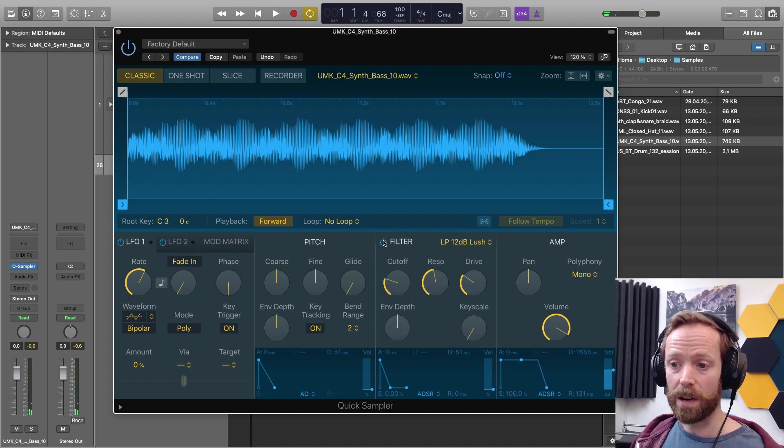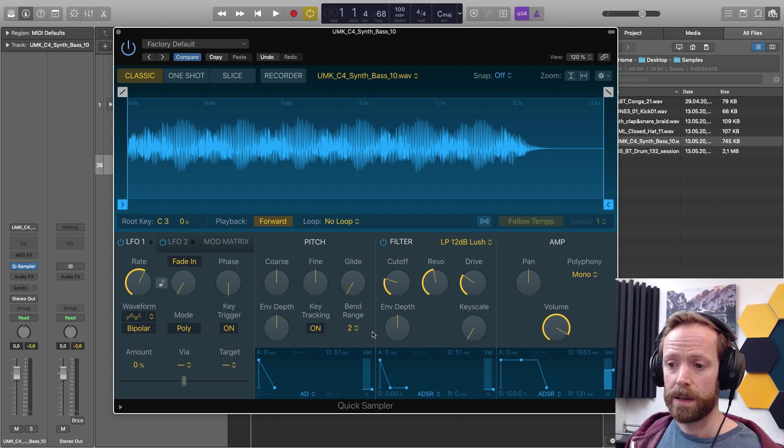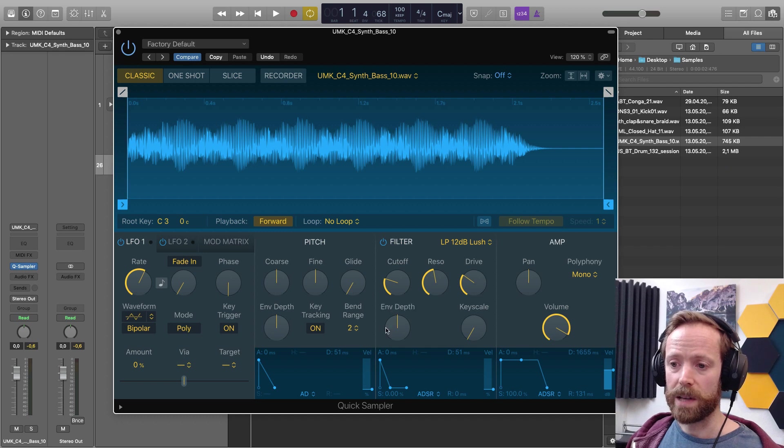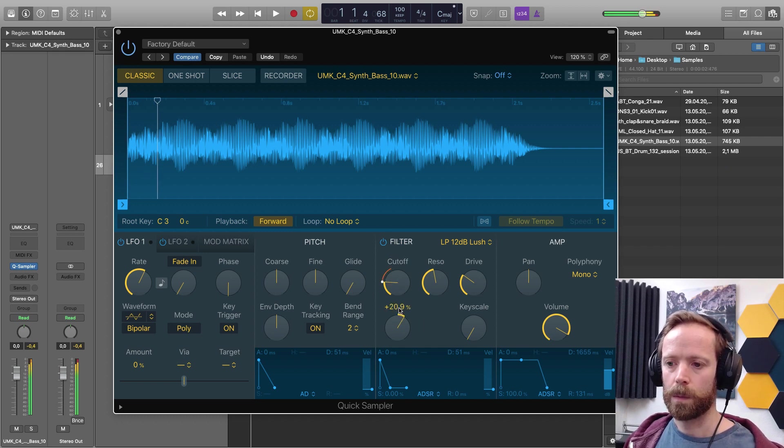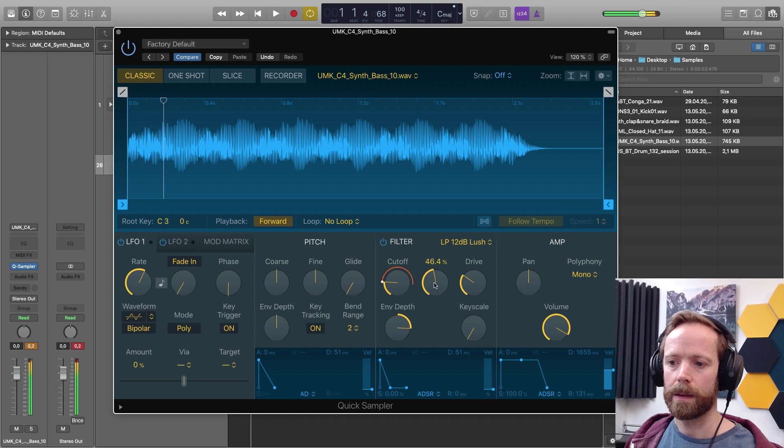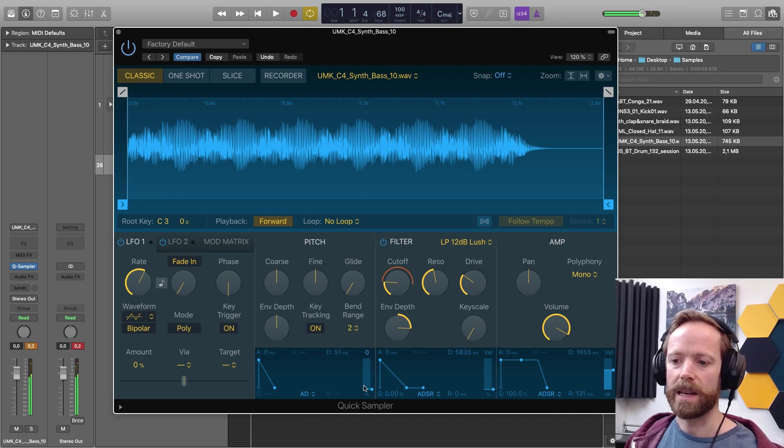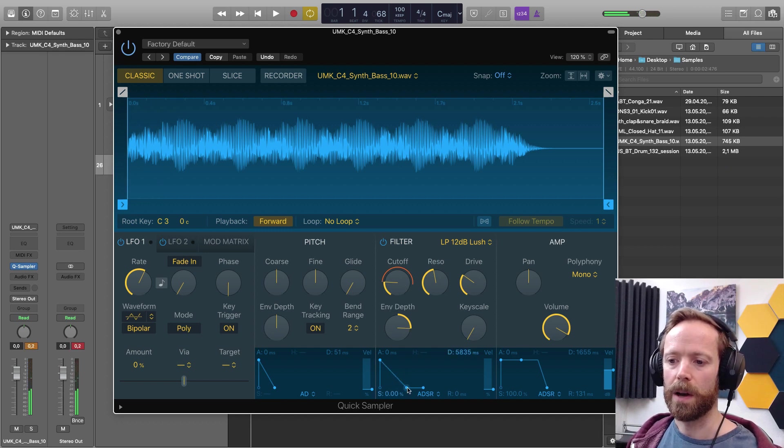We've got filter envelope. So we just use the envelope depth here to turn that up and then edit the envelope below.